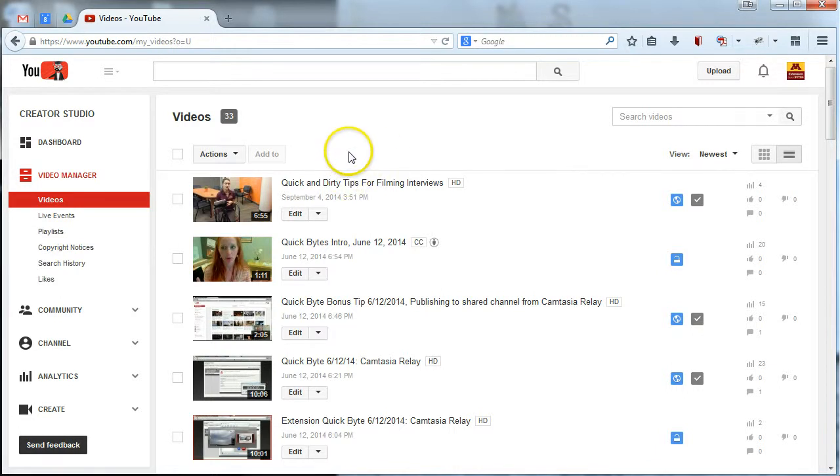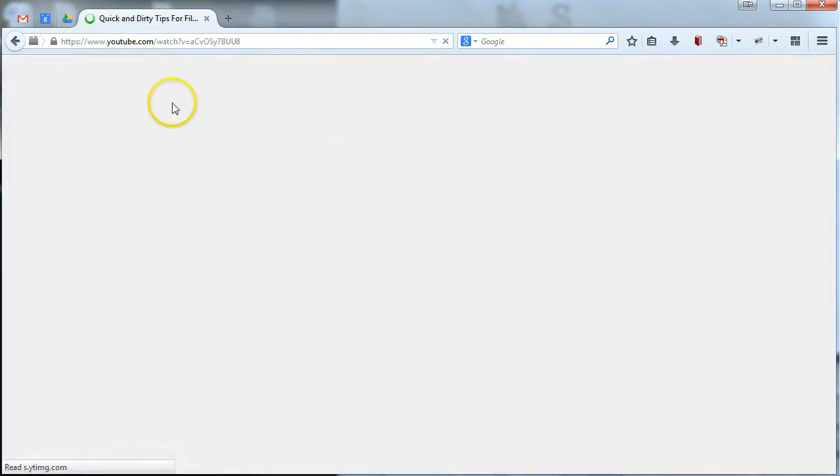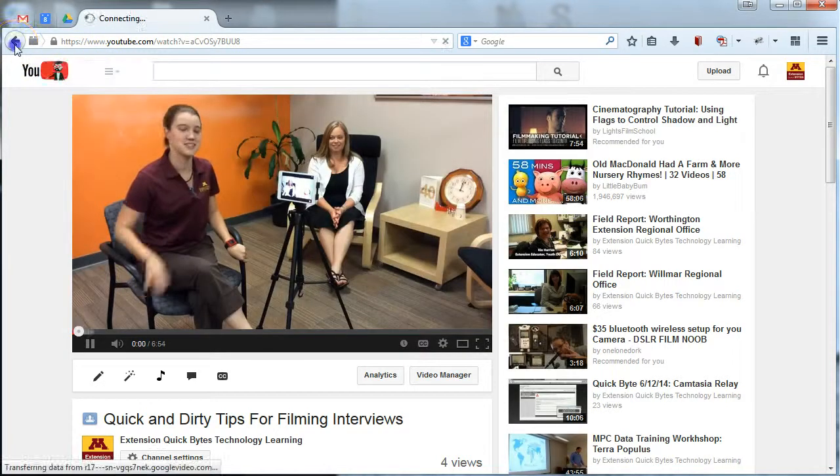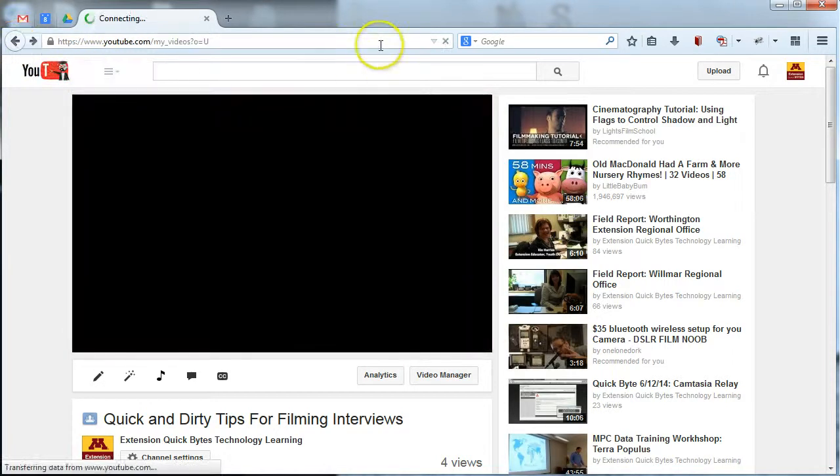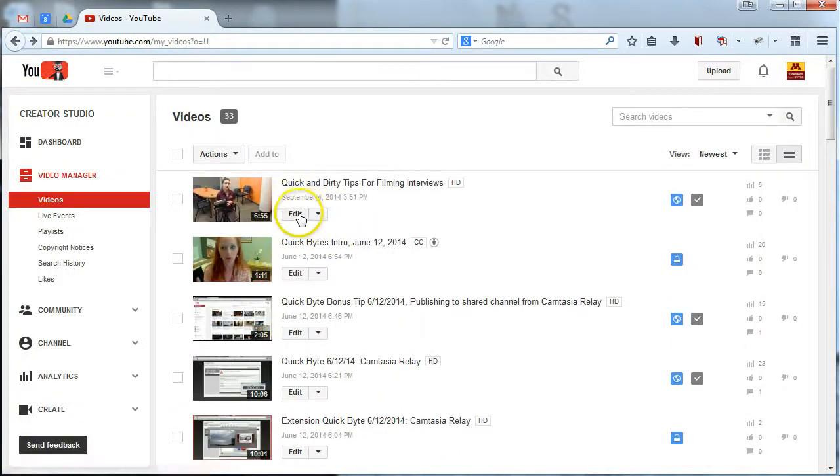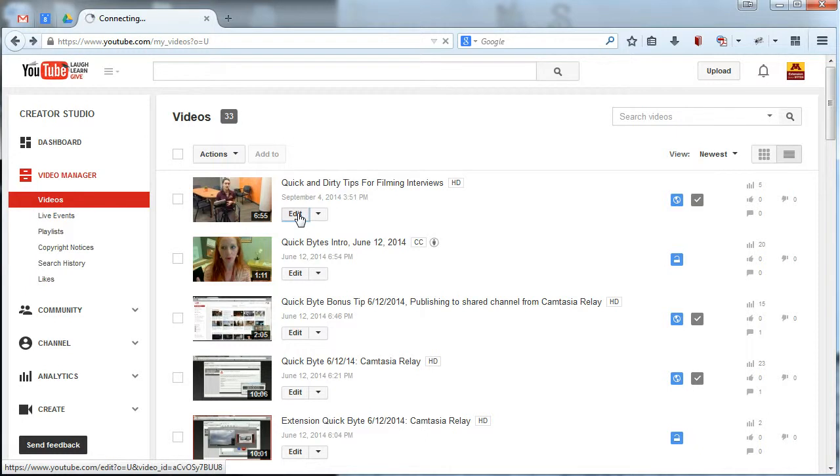So, go ahead. I uploaded this a couple days ago, so I should be able to click into it. Oops, sorry. Don't actually click the link to the video. Click this edit button here. And that will take you to all the different editing options you have for your video.